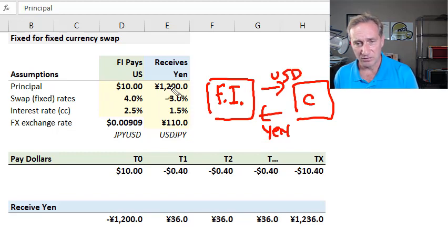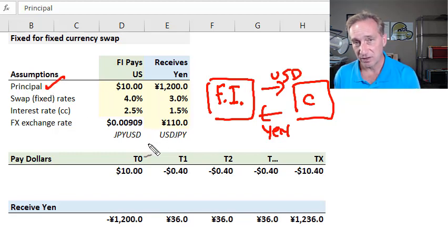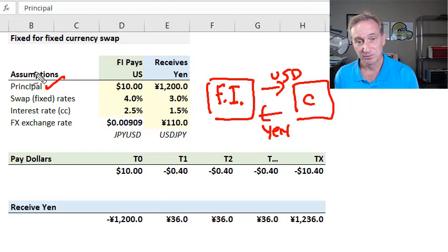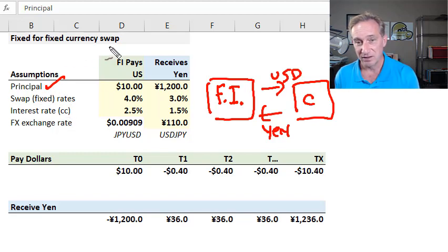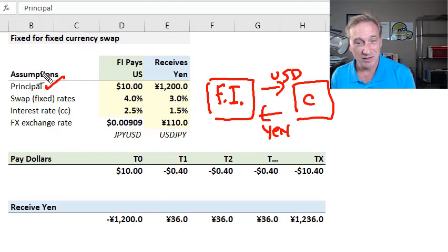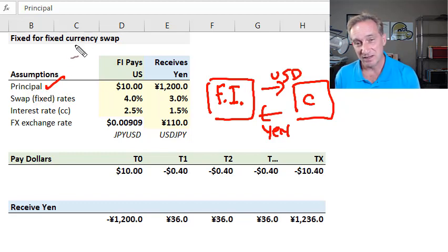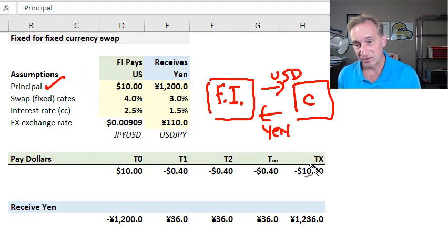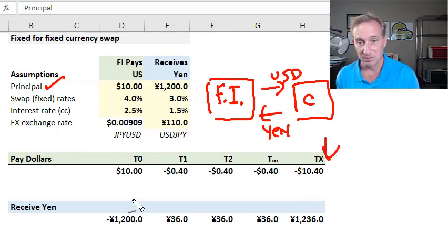The four assumptions we need: we first need a principal amount. In the plain vanilla interest rate swap — a swap of fixed for floating interest rates, the most common swap of all — we referred to this as a notional, because in that swap there was no exchange of the notional. We have a good reason for calling this a principal here, because in the currency swap we're exchanging different currencies. There will be an exchange of this principal, so it's better to call it a principal to remember a key difference from the plain vanilla interest rate swap.